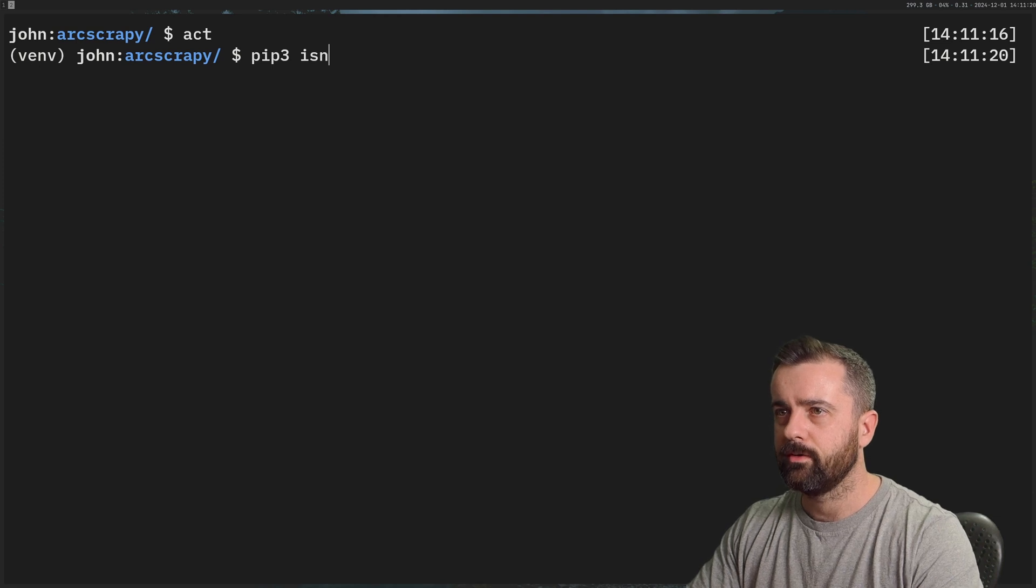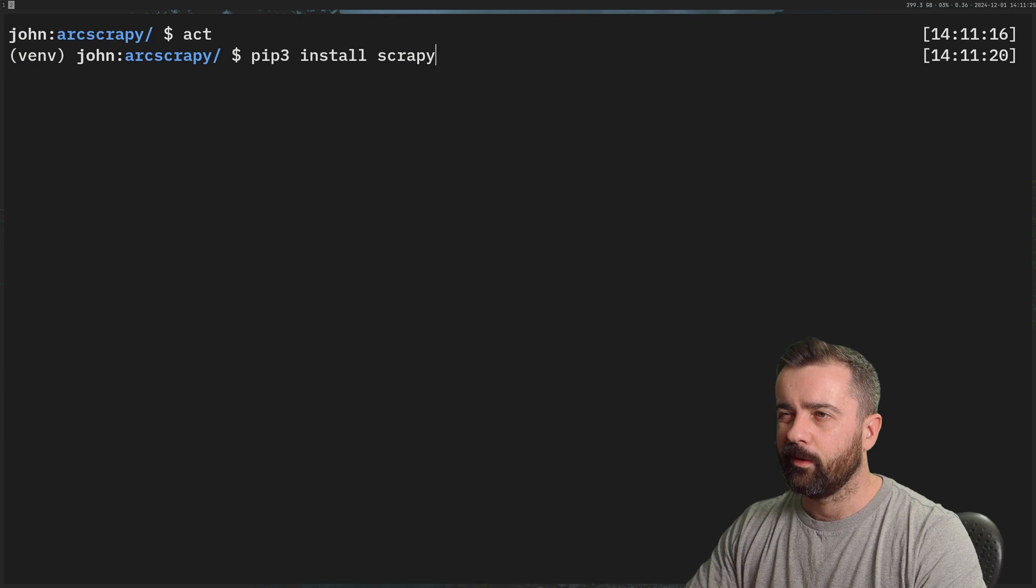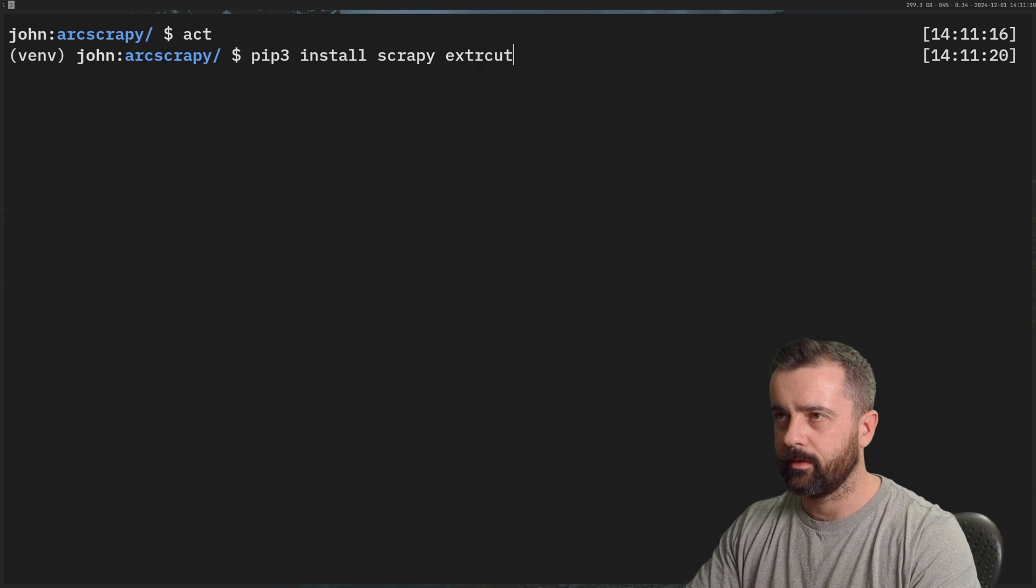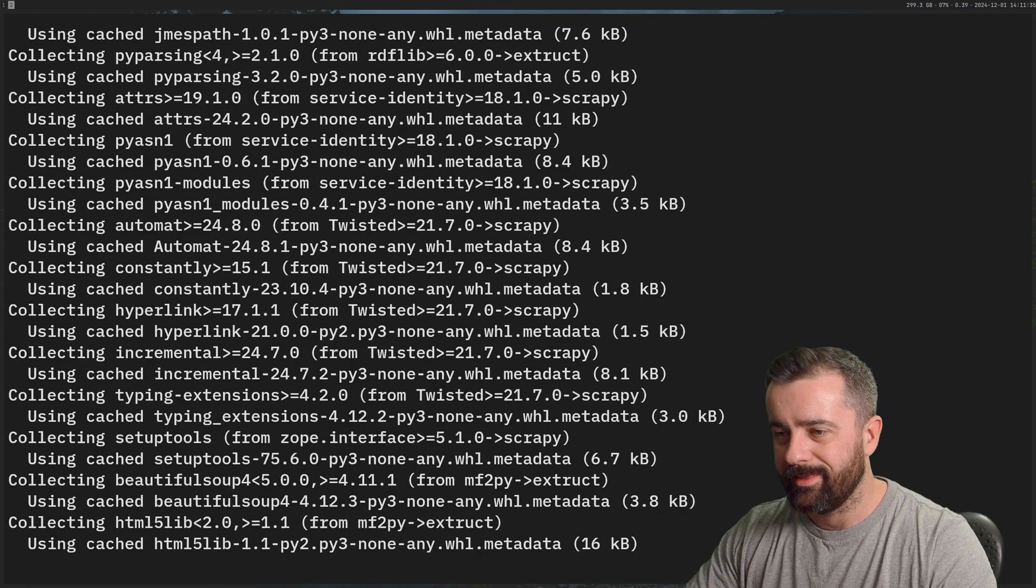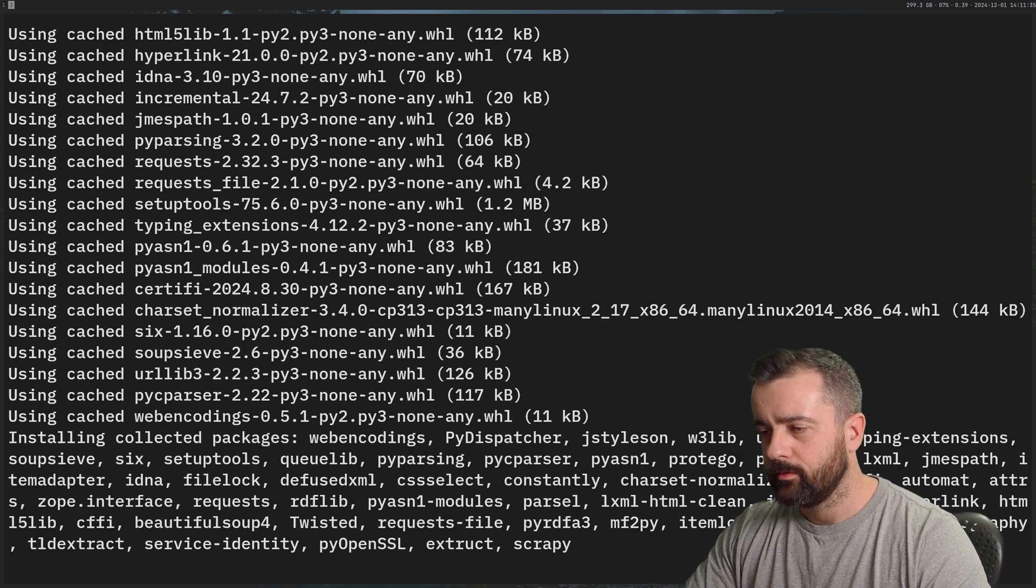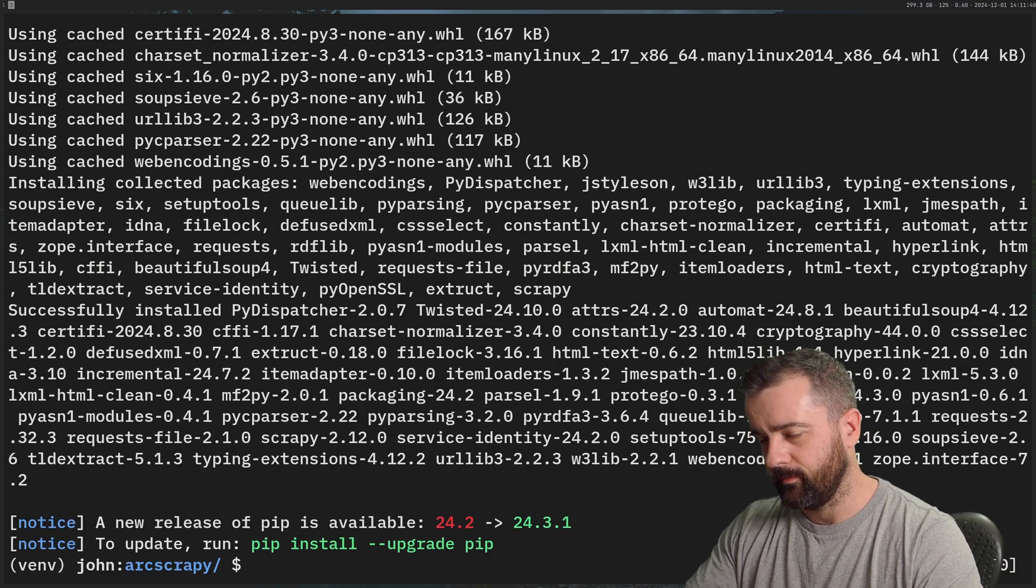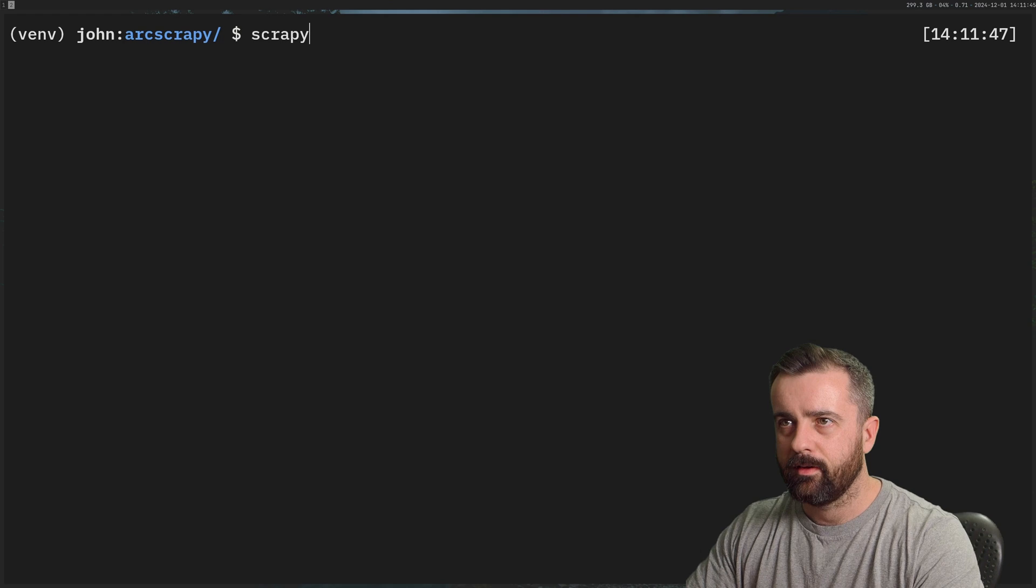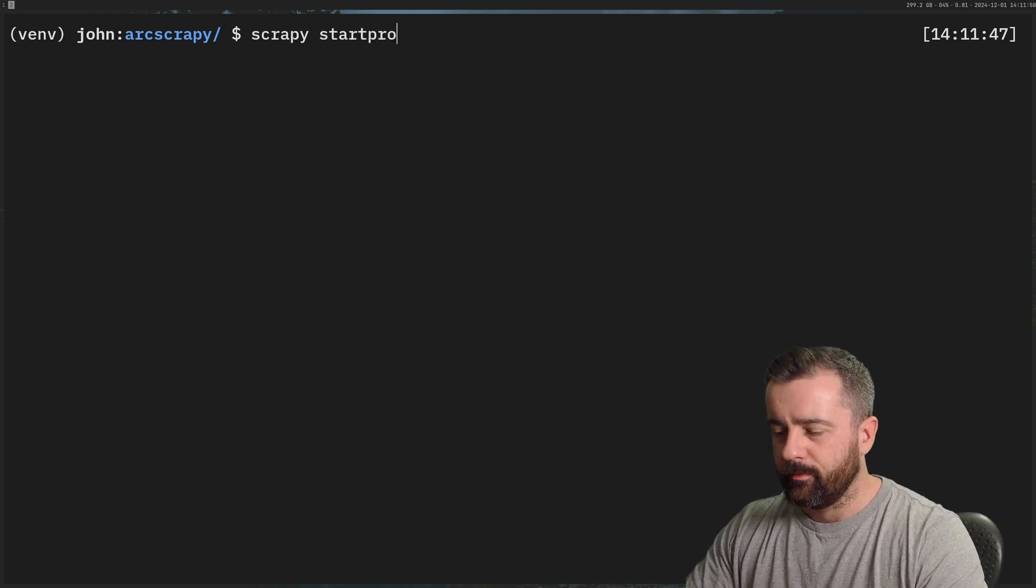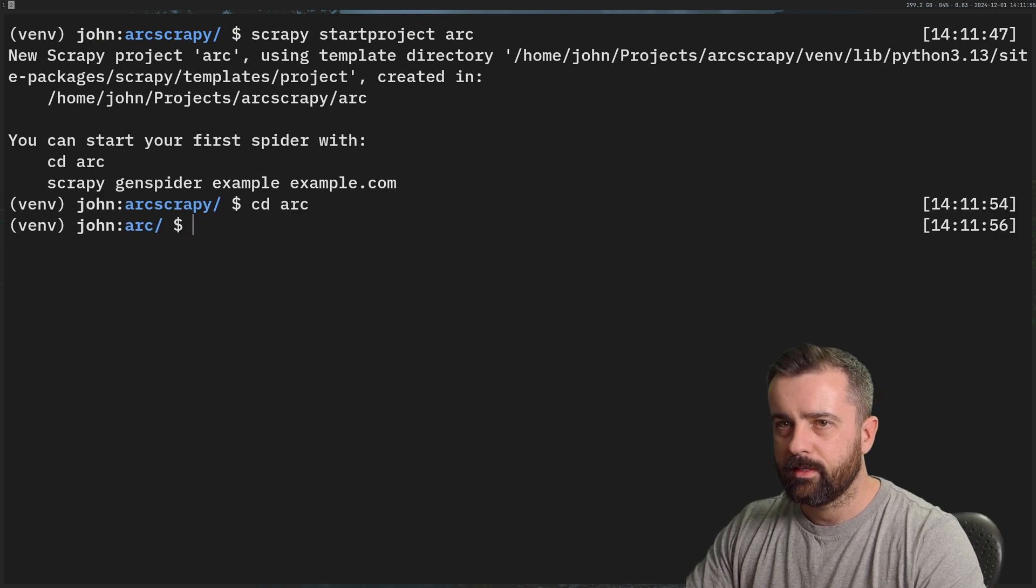So we're going to pip3 install, spelled correctly, we're going to do Scrapy. What else are we going to need? Extruct as well. This should do us to start with, I think. So let's let this install. And then we'll set up our Scrapy project. Again, it's probably only going to need a few lines of tweaking, and then a few lines of code. I have a thing where I need to sometimes reactivate and deactivate my virtual environment before I can do start project.